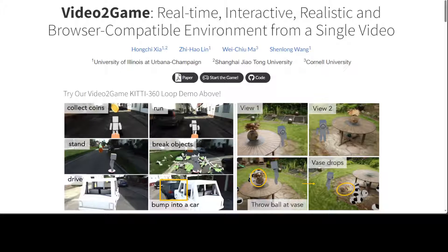Creating high quality and interactive virtual environments such as games and simulators often involve complex and costly manual modeling processes. In this new paper, the researchers have presented Video to Game, which is a new approach that automatically converts videos of real world scenes into realistic interactive game environments.